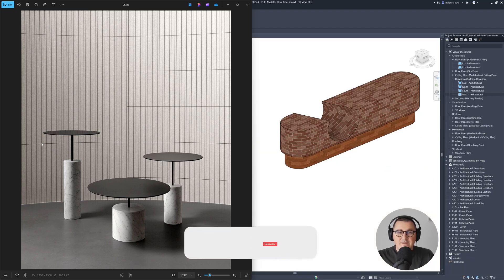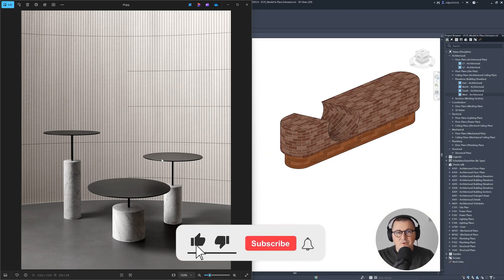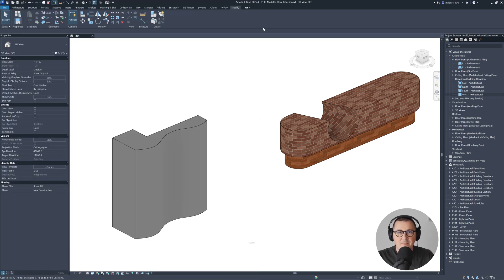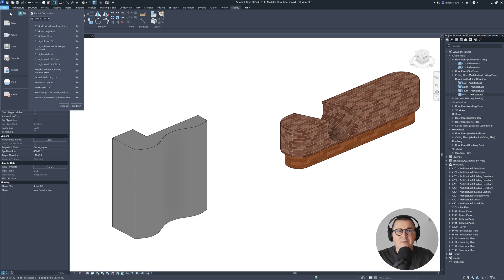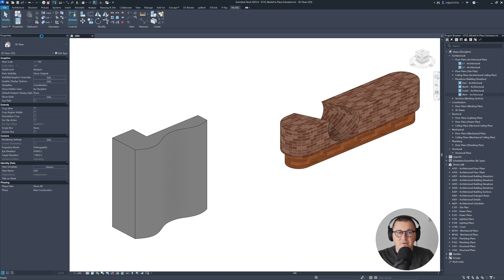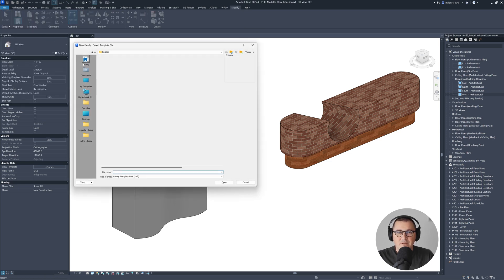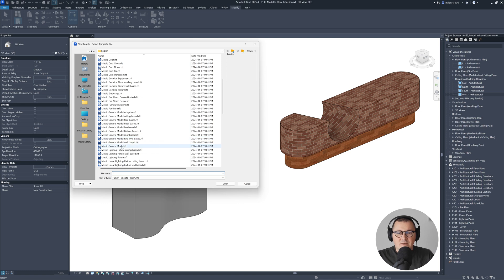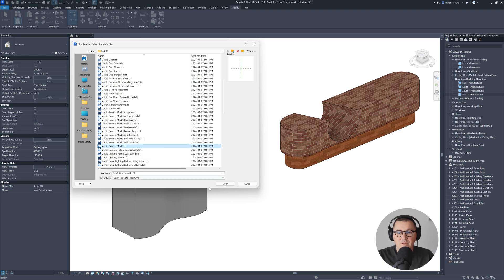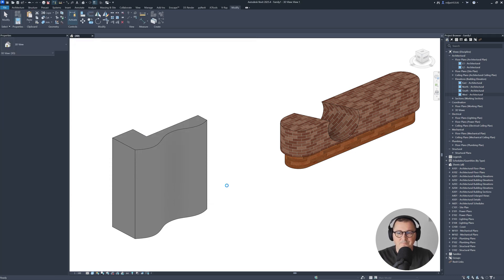I'm going to create this table using just one tool and the reference planes. Because I'm going to make this as a family, I'll go to file and pick a proper family template. I'll go to the family and start with the generic model.